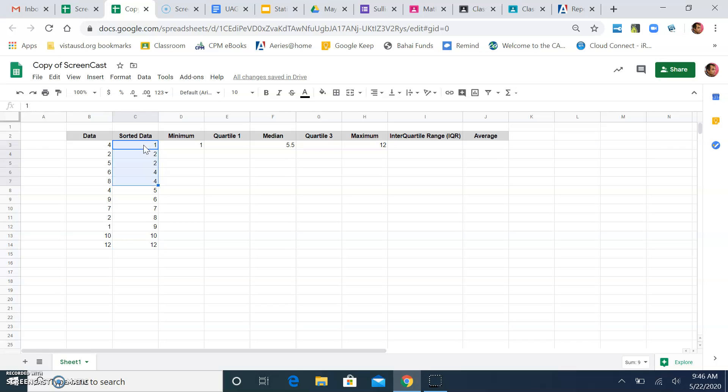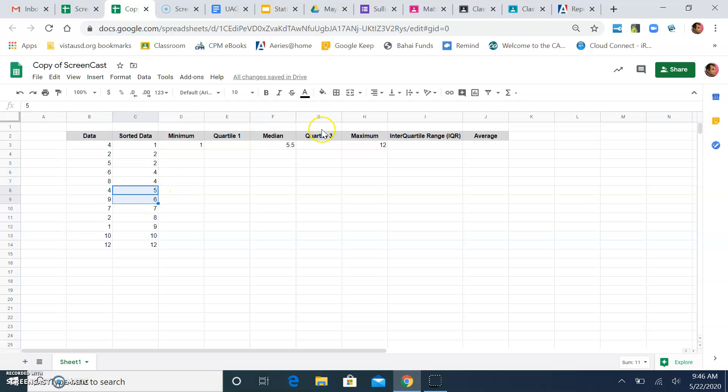Which means the median, which is halfway through, we look at the first 6. 1, 2, 3, 4, 5, 6. It should be halfway between 5 and 6. Which 5.5 is halfway between 5 and 6.